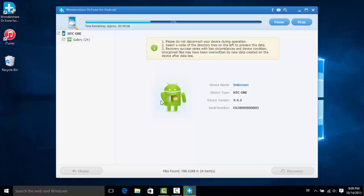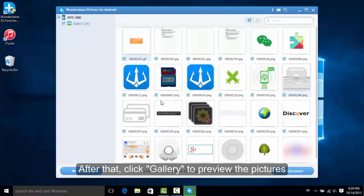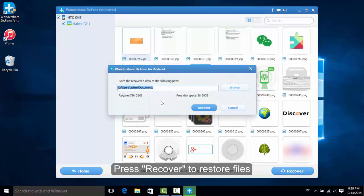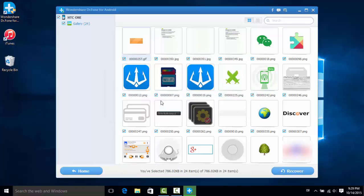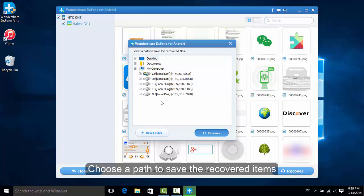After the scanning, please select the items as you want and click the Recover button. Choose the path to save photos that you have chosen to recover just now.